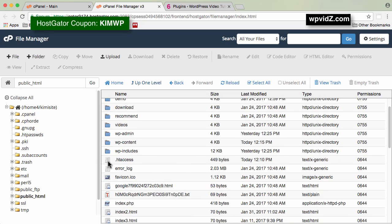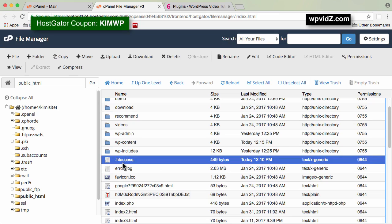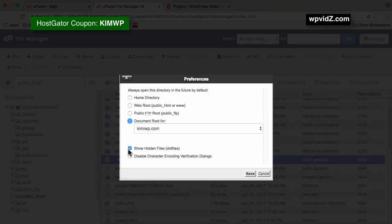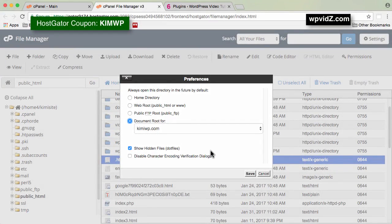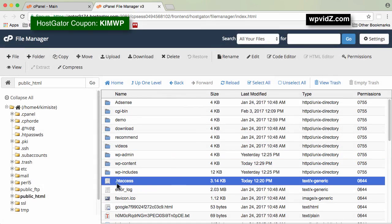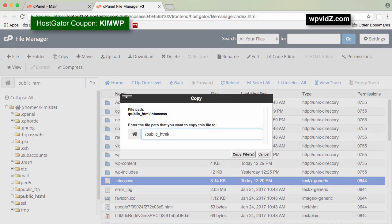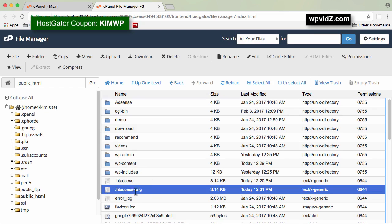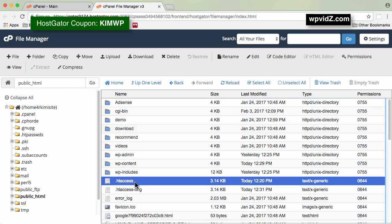Go up one level and scroll down to find the .htaccess file. In HostGator, if you don't see it, click the Settings button at the top, make sure your domain document root is selected and that Show Hidden Files is checked. Select the .htaccess file and click Copy. Rename the copy as .htaccess-orig (for original) and click Copy Files. If you don't see the copy appear, click the Reload button.